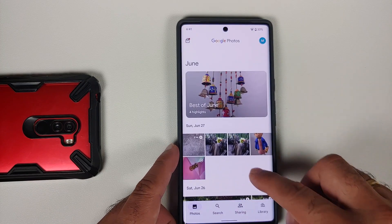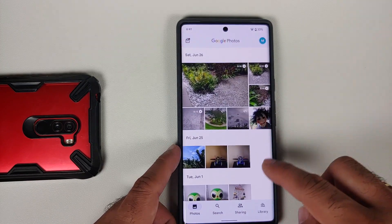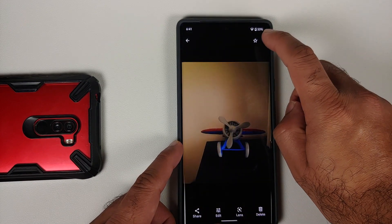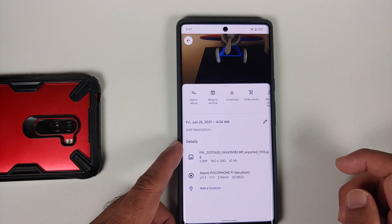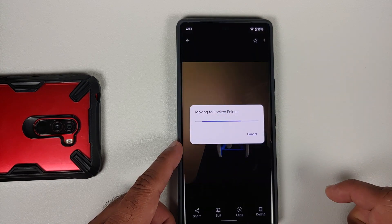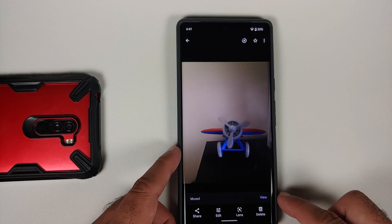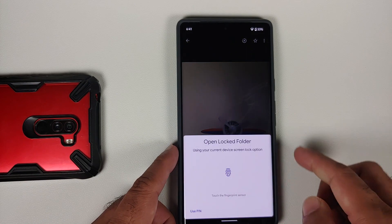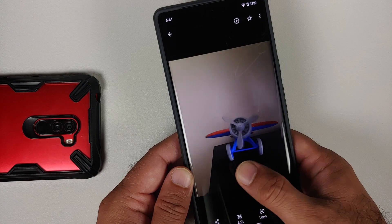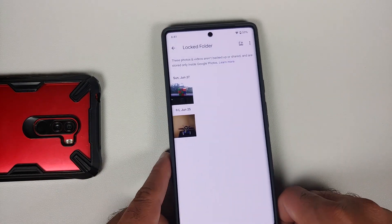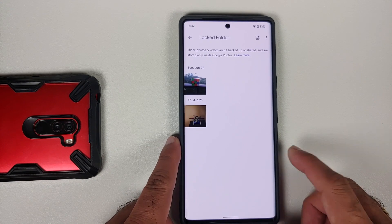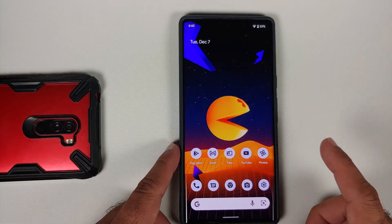Now, what if you want to move an existing picture from the Photos app? Go into the Photos application, tap on the three-dot menu on the top right, and you'll have the option of 'Move to Locked Folder'. Tap it — moved successfully. Now when you view it, you need to access your locked folder using your PIN, fingerprint, or pattern. Here it is — the picture has been moved to the locked folder.